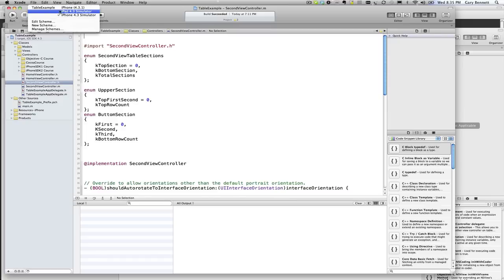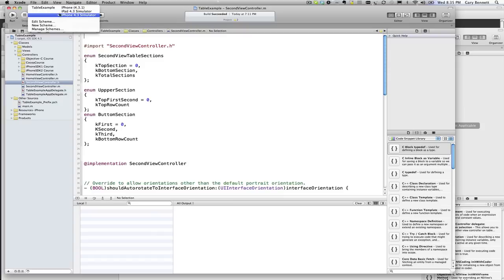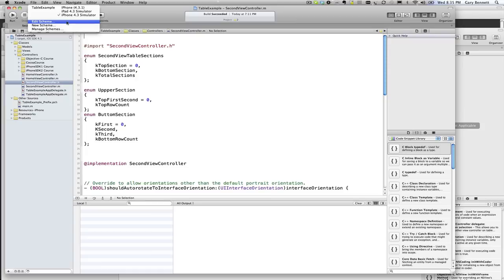I'll talk more about schemes later. This is where we can set up different types of build scenarios, whether it be debug, release, distribution, and change the frameworks in different types of builds and projects.